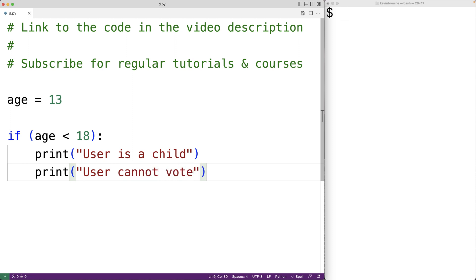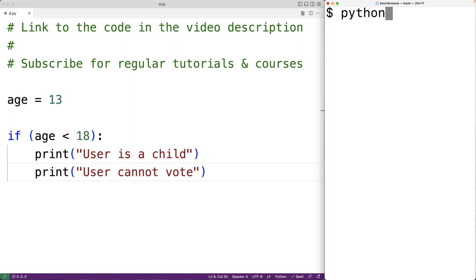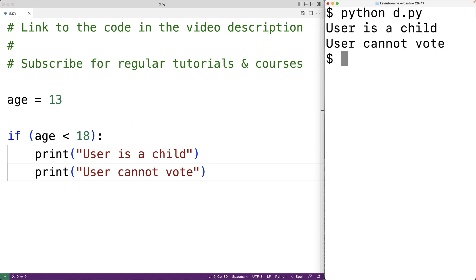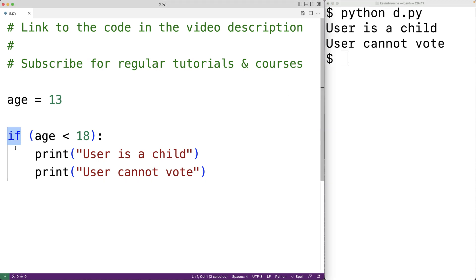If we save our program and run it we'll get 'user is a child' and 'user cannot vote'. Let's go over our code piece by piece. First, the word 'if' is what's called a keyword in Python — a word with a special meaning in the language. We can't use a keyword for things like variable names, so we couldn't have a variable named 'if'. The keyword if allows us to create this if statement.